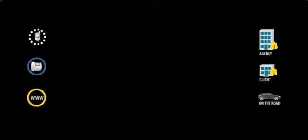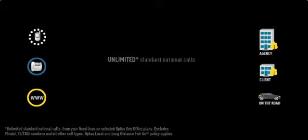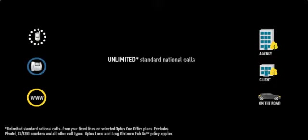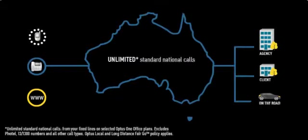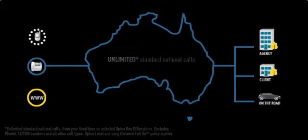If your business is on the OneOffice plan with the option of unlimited standard national calls, your team in the office can make as many calls as needed to your clients, be it to their fixed office phone or mobile.